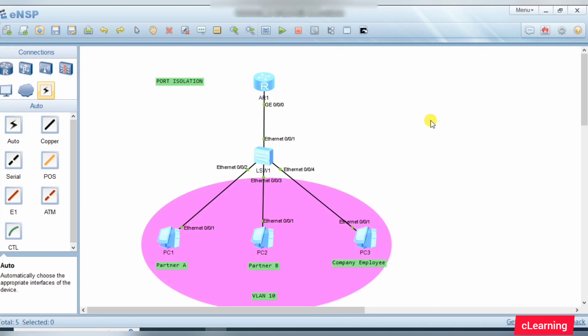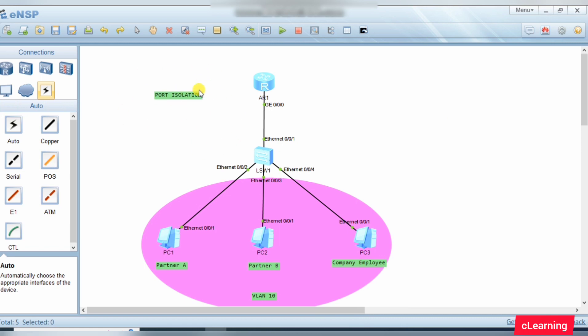Hello guys, welcome to C Learning. In this new video we will learn about port isolation - what is port isolation and how port isolation works. Suppose to limit broadcast, we put all the PCs in the same VLAN.